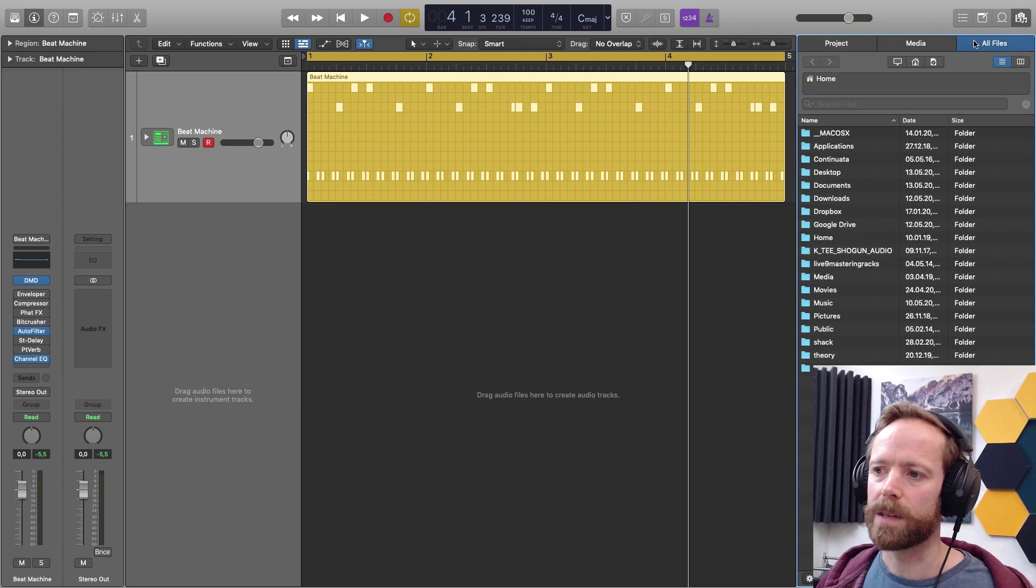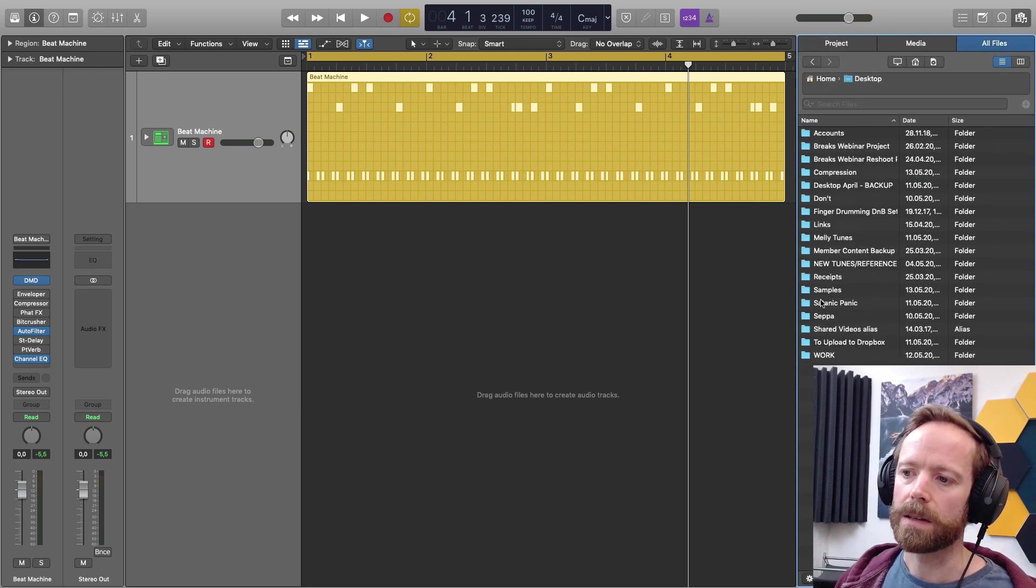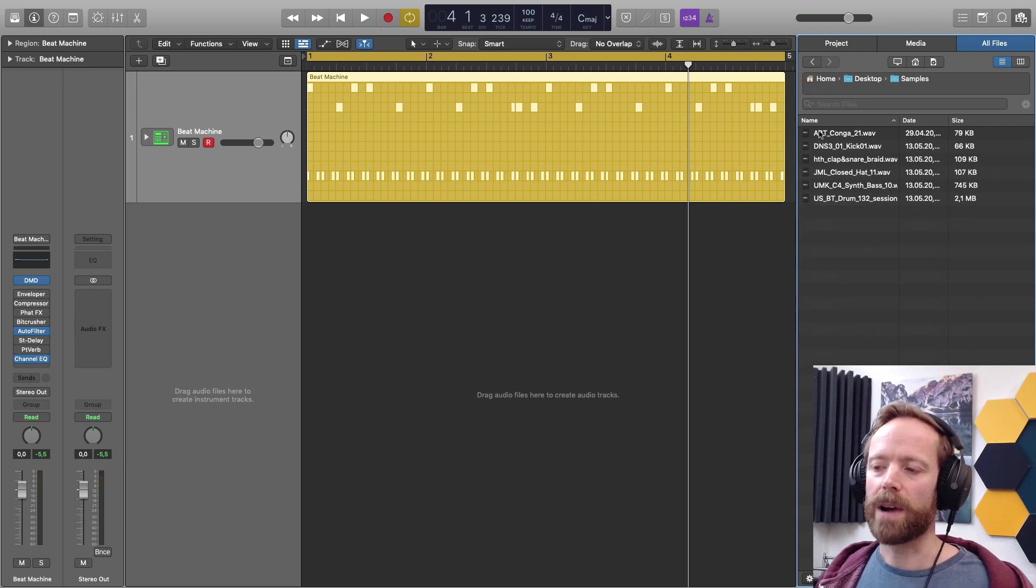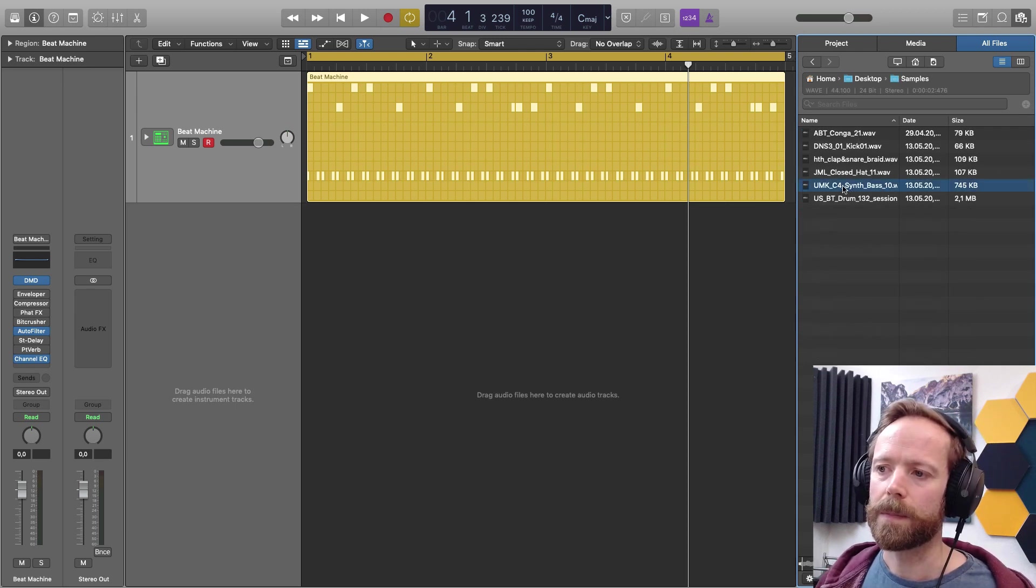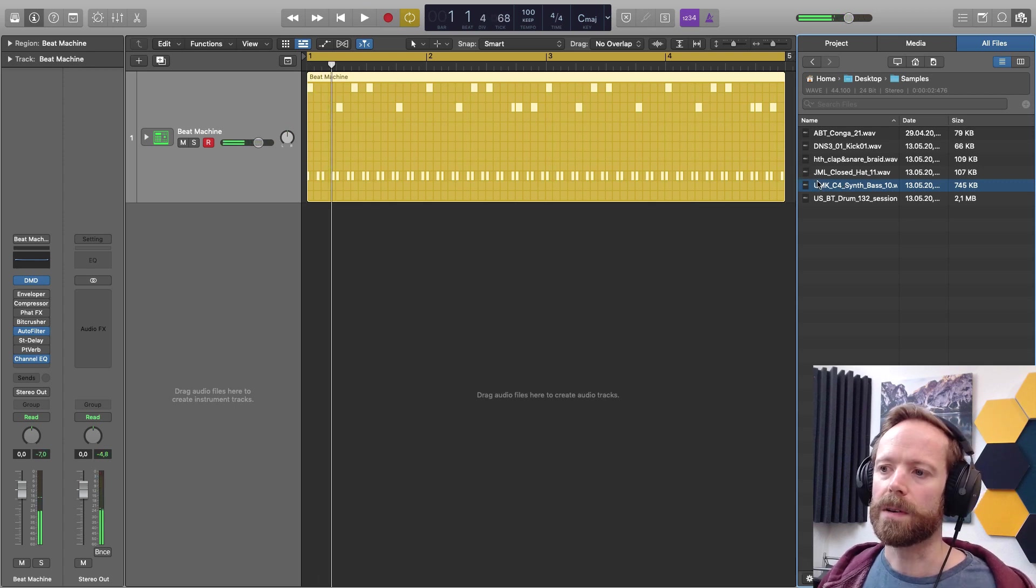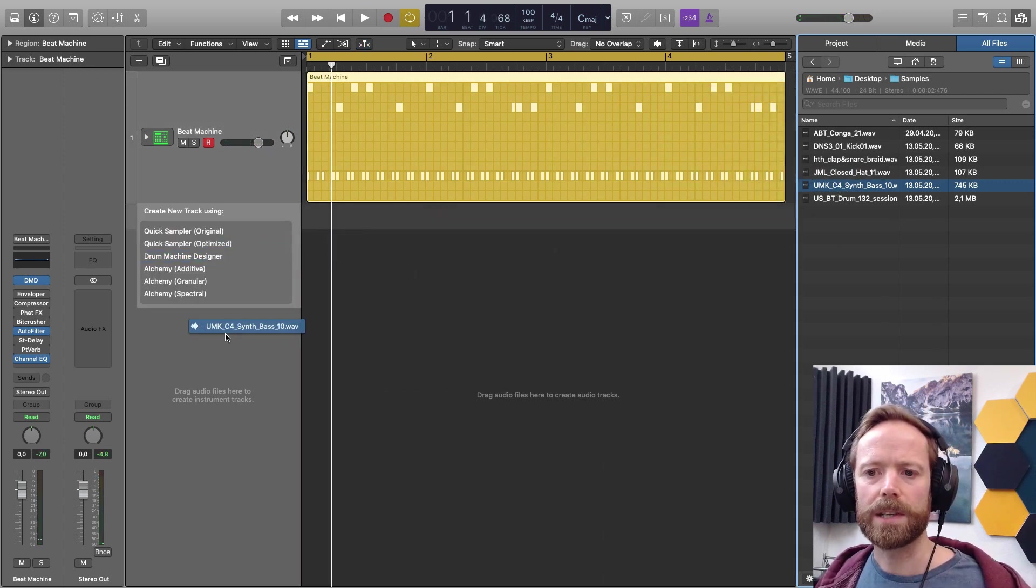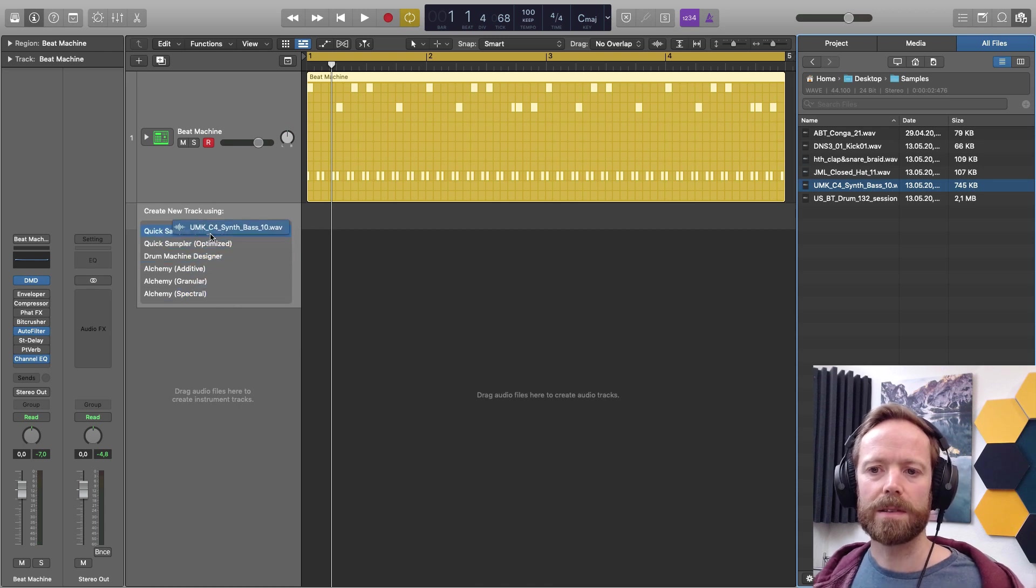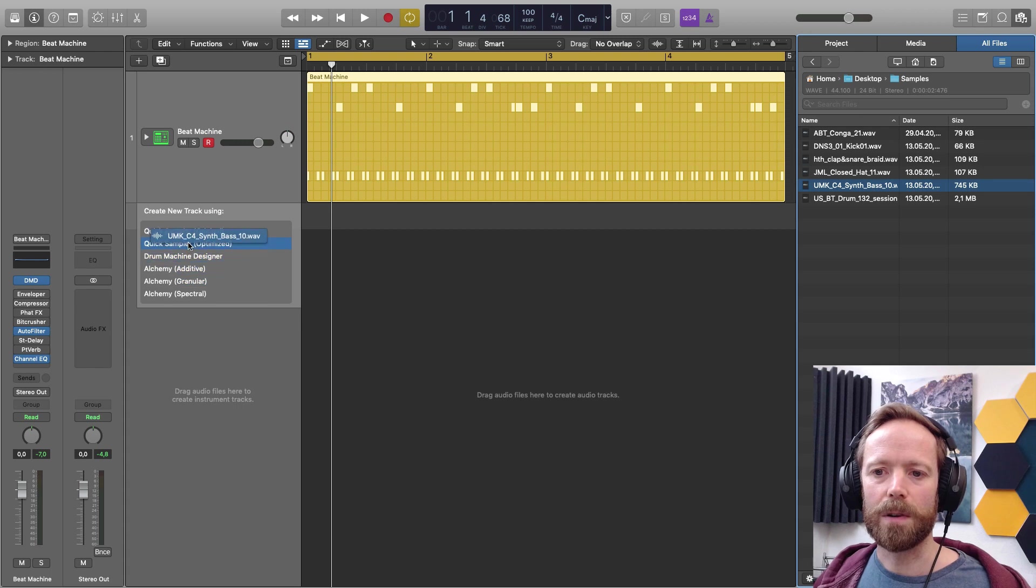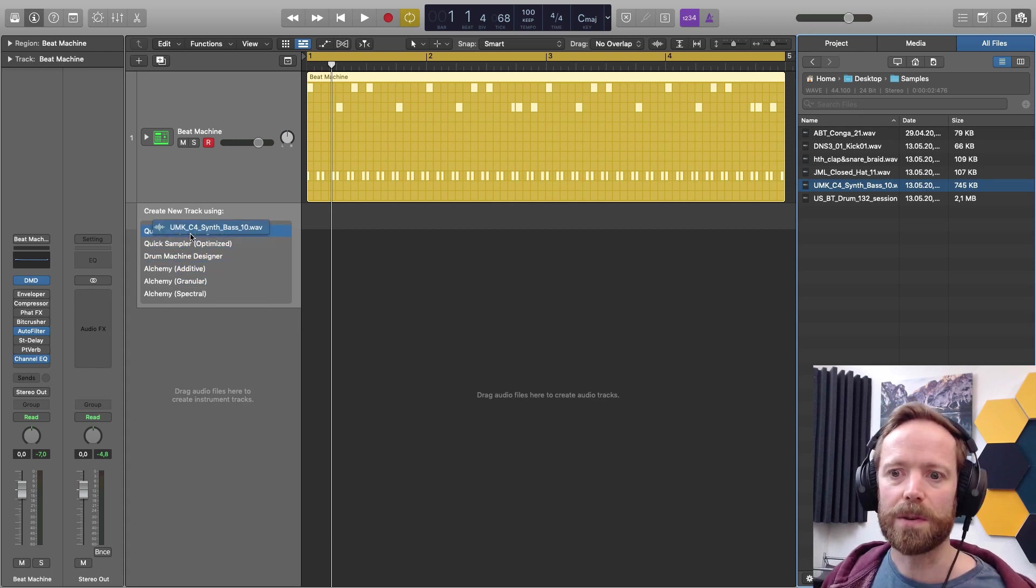So if I go to my desktop in there, it's samples, and then I drag in samples from there. So I've got this bass one. So if I drag that one in now, you can see it then pops up these options, and we've got loads of options now for what we want to do with that sample, what instrument we want to load it into.